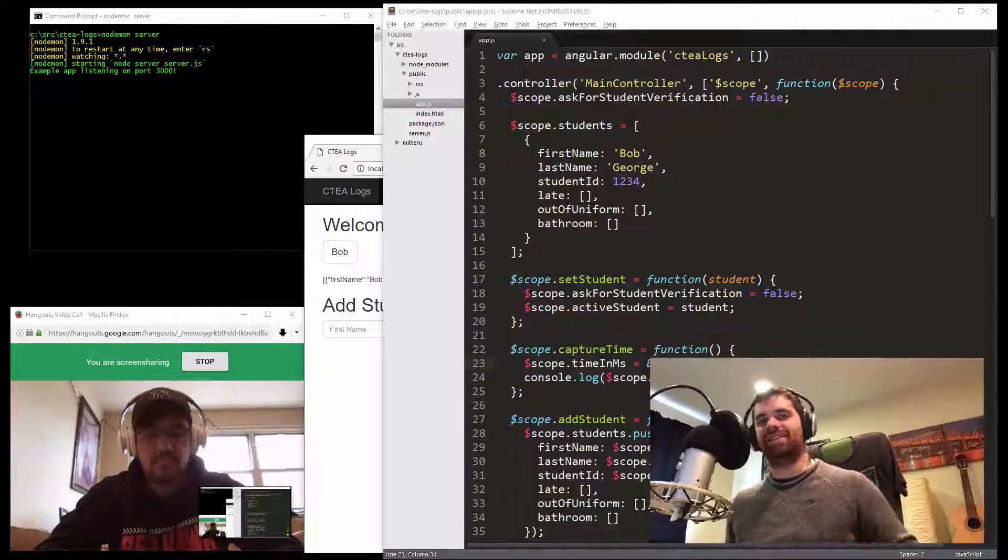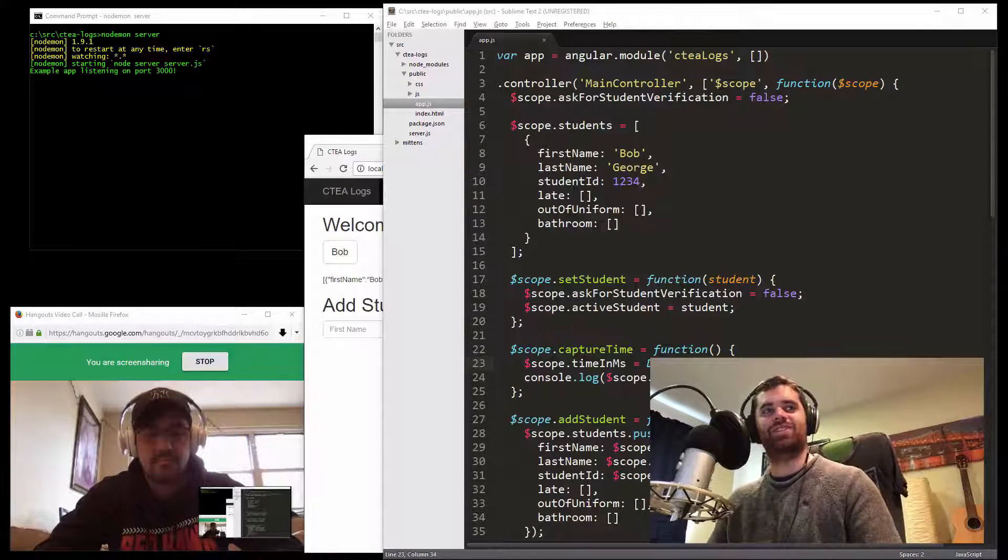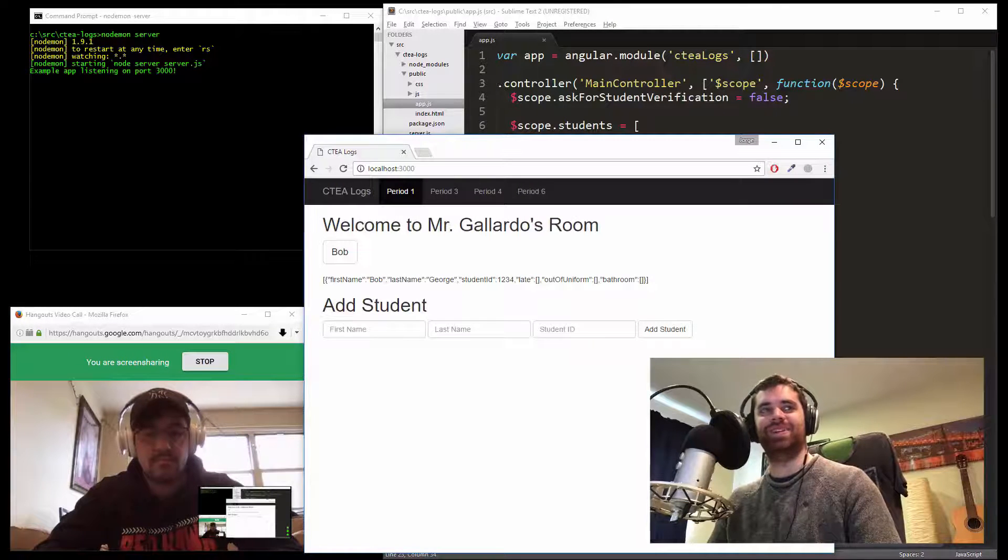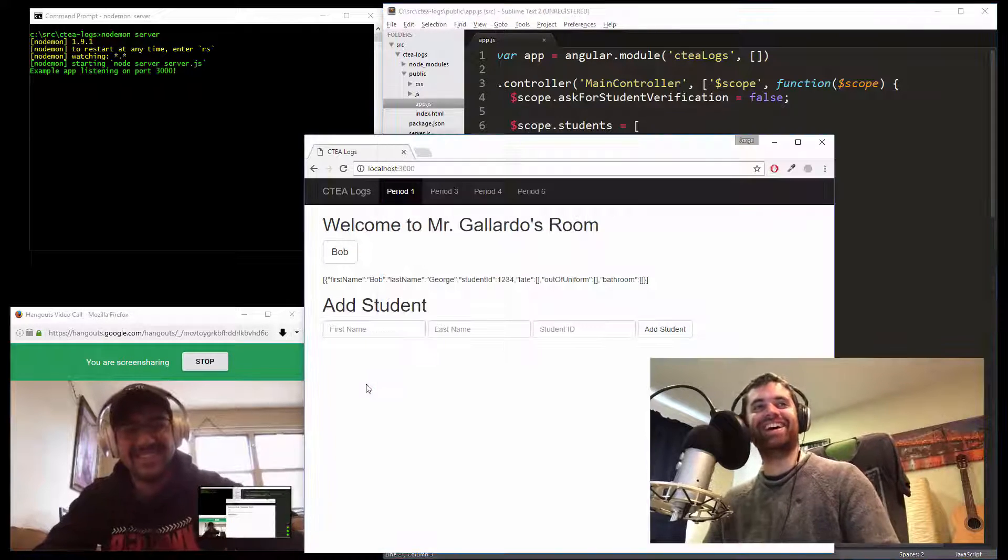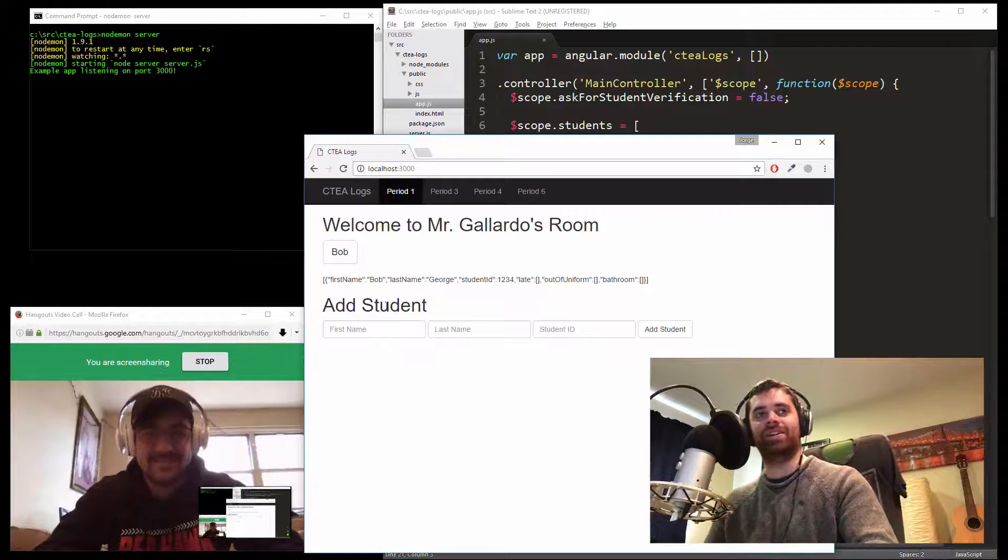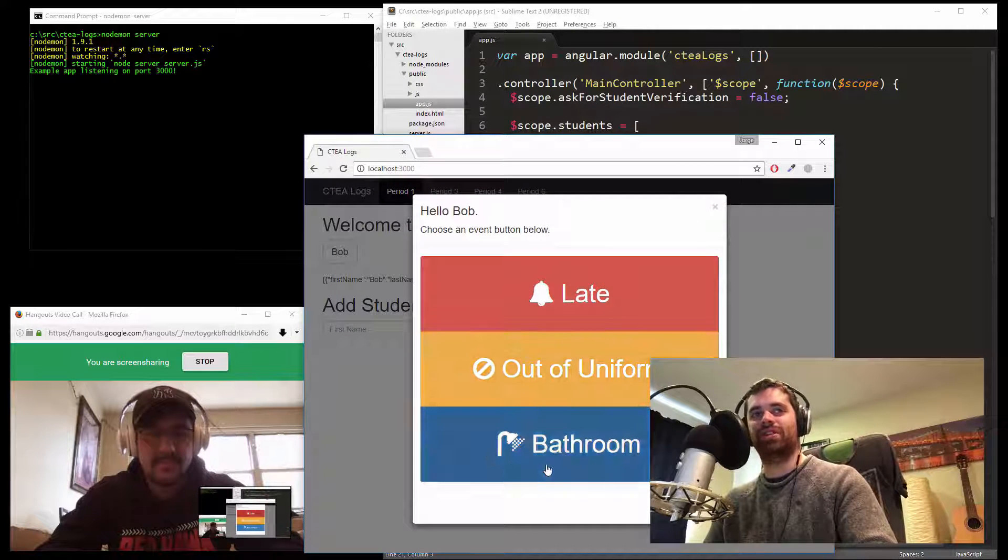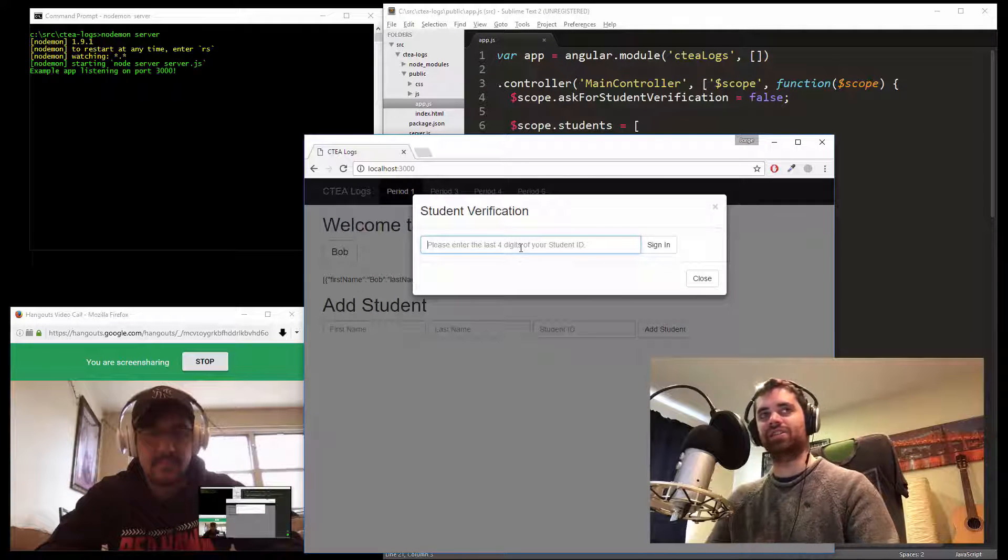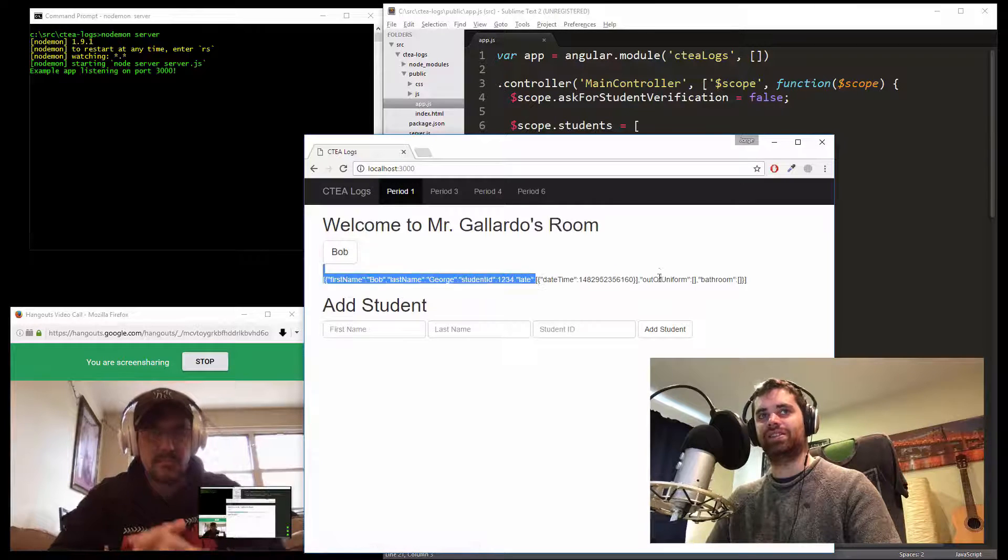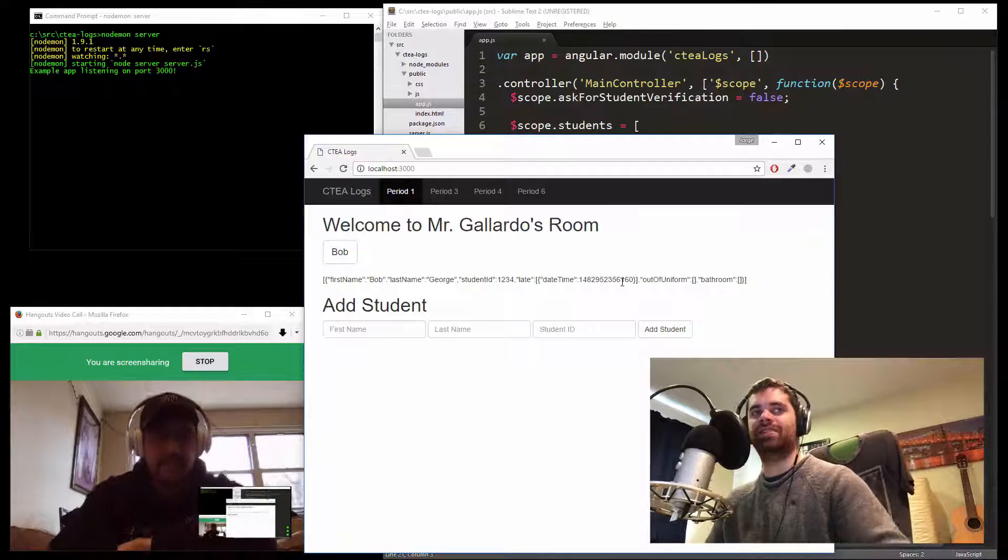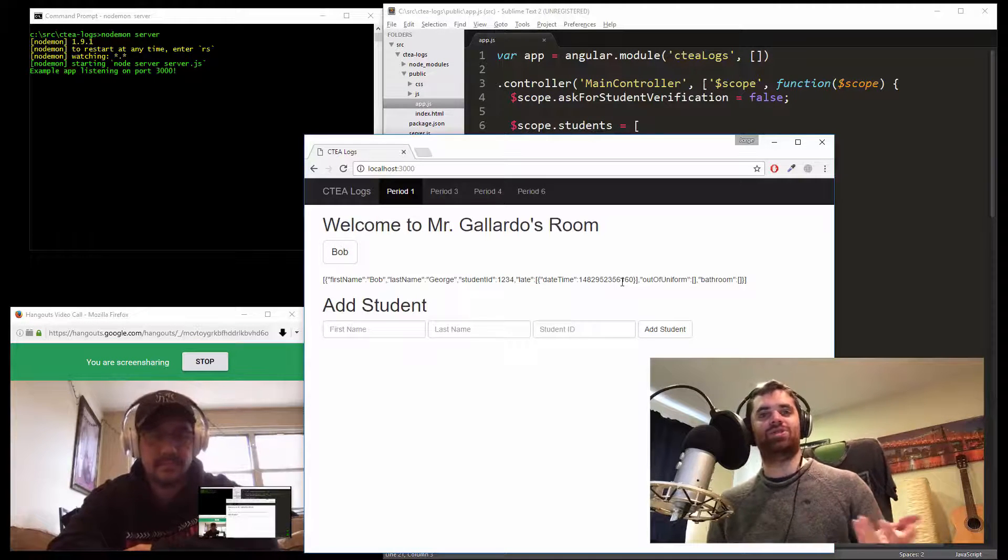All right, ladies and gents, we are back for another session of Dave and the Noob. Our noob today is Jorge, and he's in the middle of this project where a student clicks a button, chooses whether they're late, out of uniform, or going to the bathroom, types their student ID to confirm, and it logs that event for that student. This is something Jorge uses at his school.